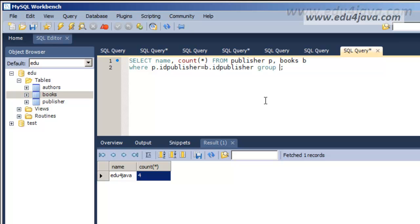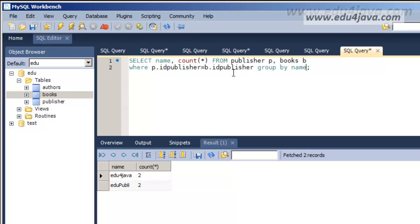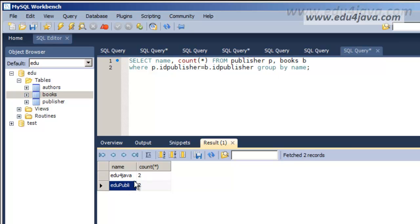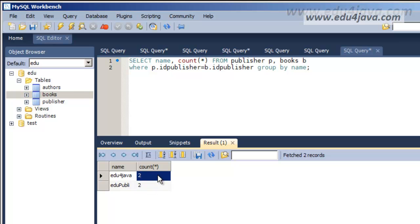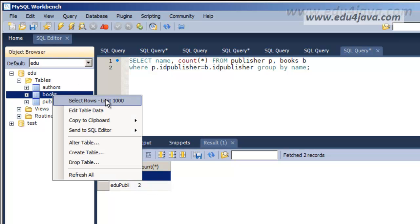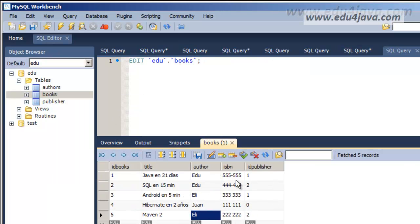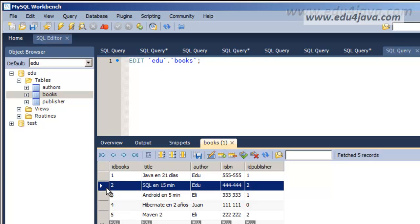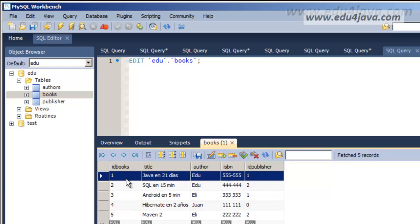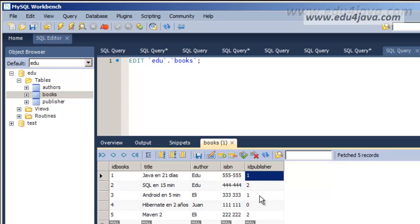I want to group by name. OK. Group by name. There we go. I am going to group all the ones we saw before by name. And for each name I have two as we can see here. Edu4java 2. OK.